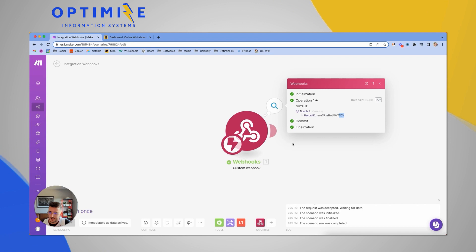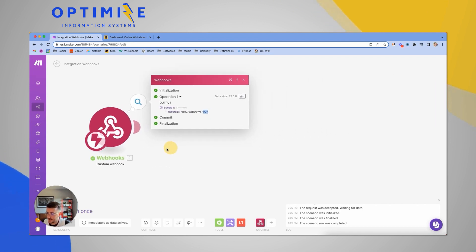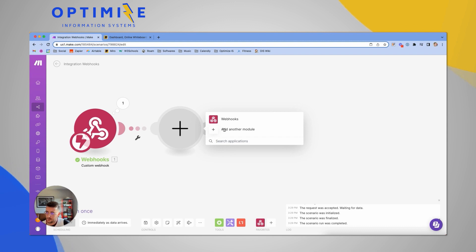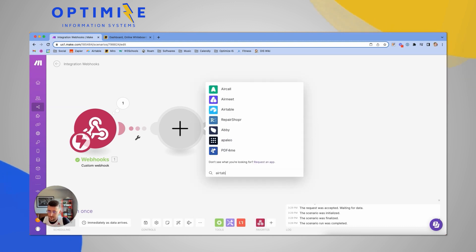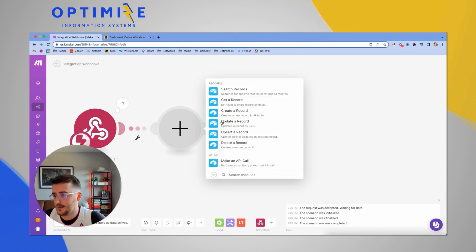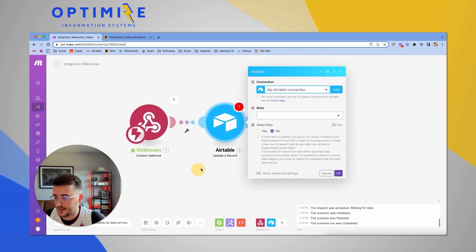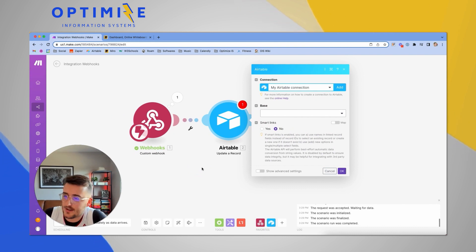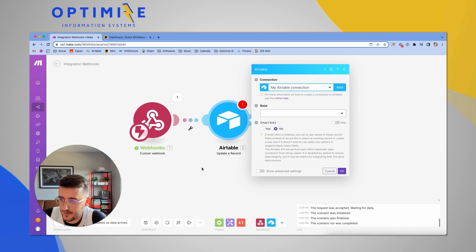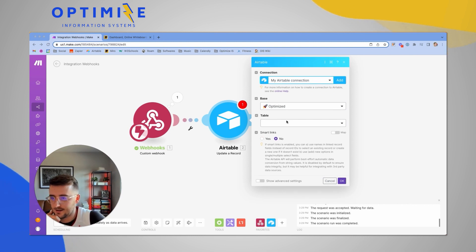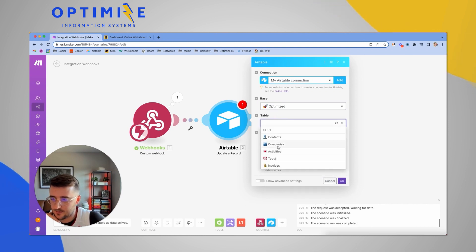The first thing we have from the webhook is just a record ID — this is the successful test of that automation. Now we're going to add an Airtable module in Make.com that will update that record. The reason I like doing it this way is to pull all the information from the Airtable record, since all I pass through is the record ID.